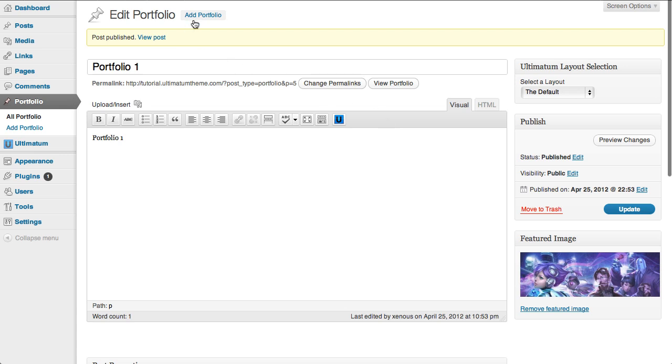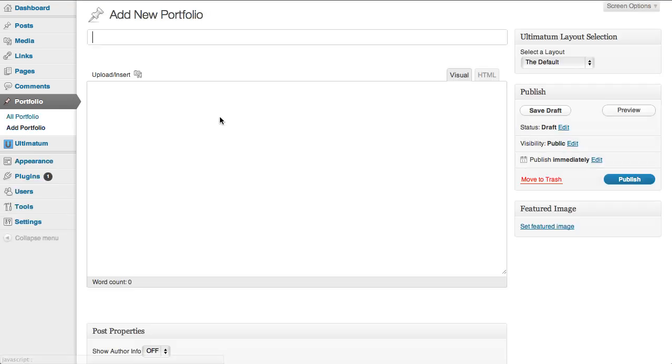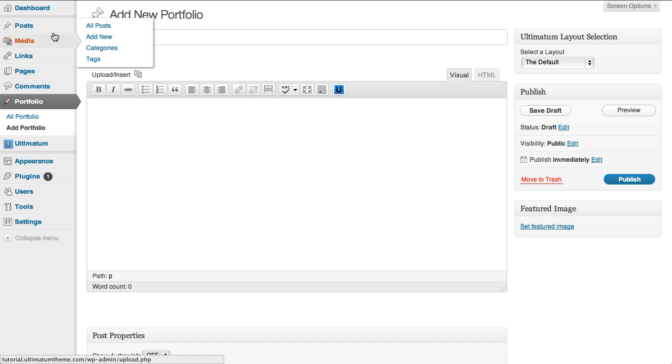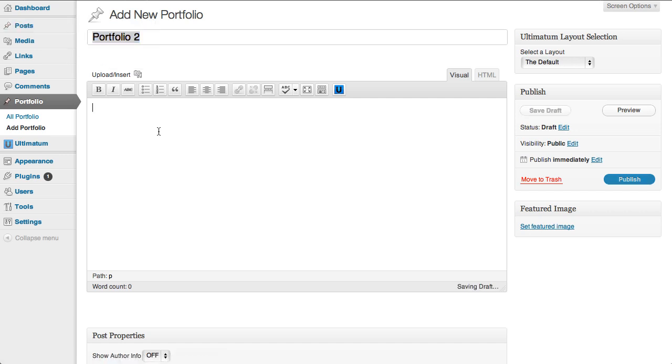Now I'm going to insert another one, again portfolio two and text as the same.